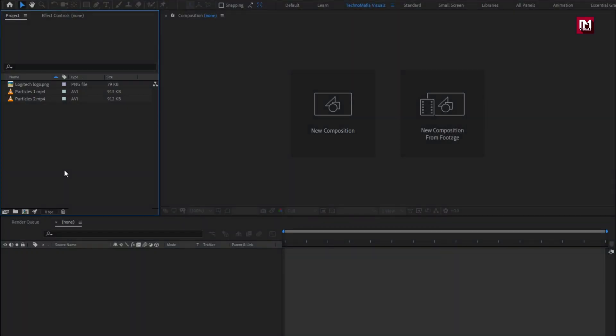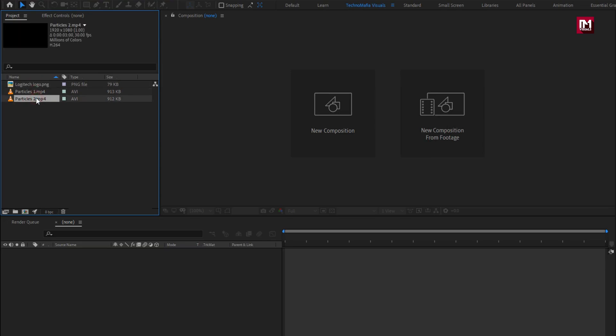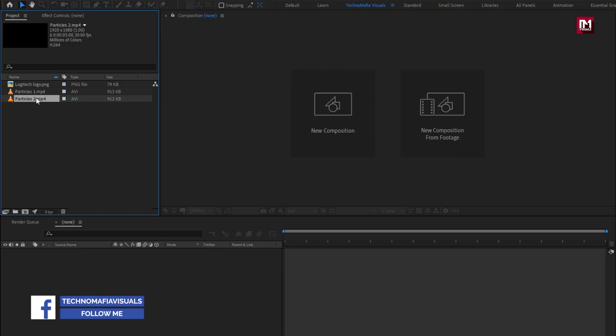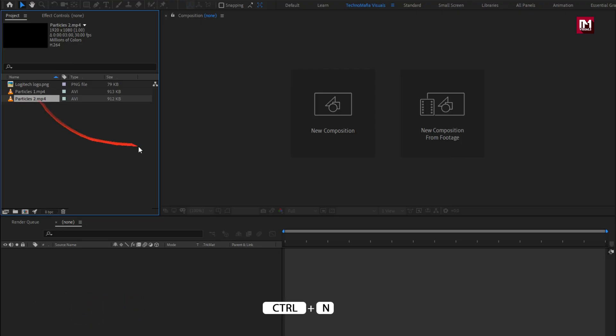Here you can see I have already imported all the files required for this project. You can download them from below link in the description. Complete After Effects template is also available on my web store. Check out the link in the description. Now let's create this logo reveal.